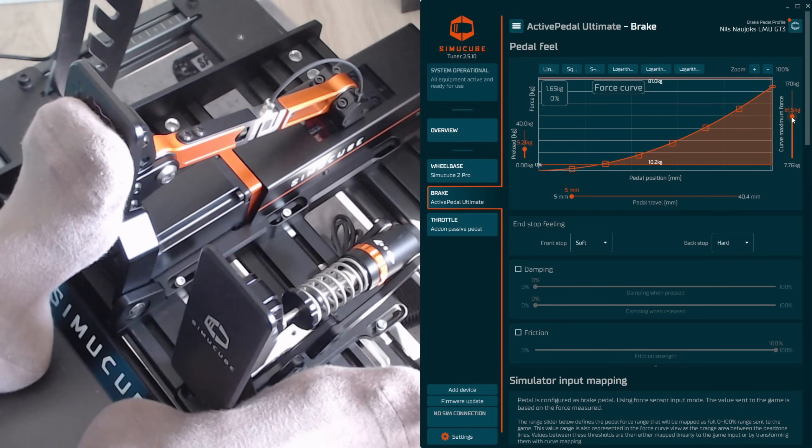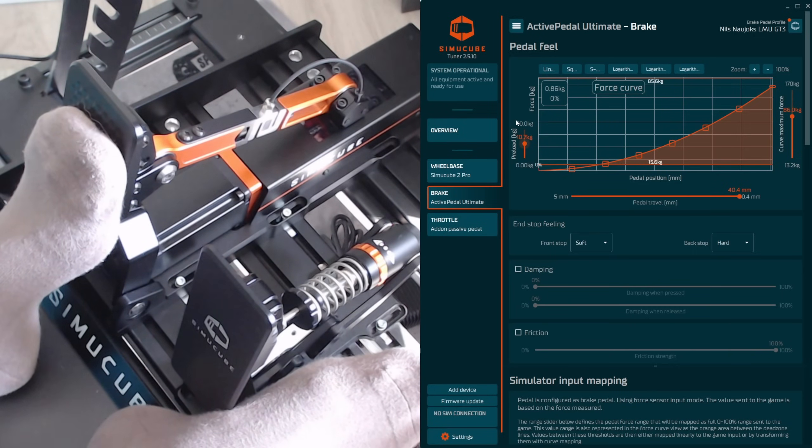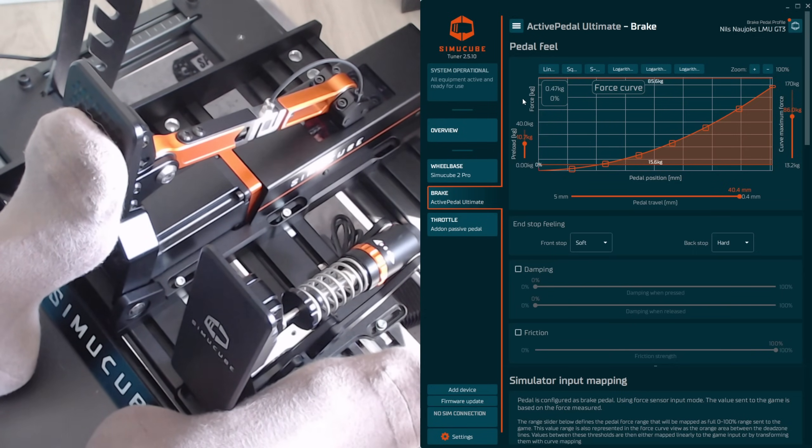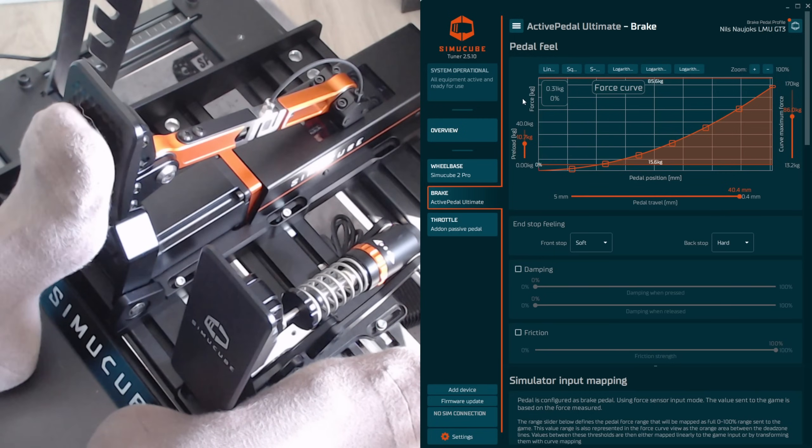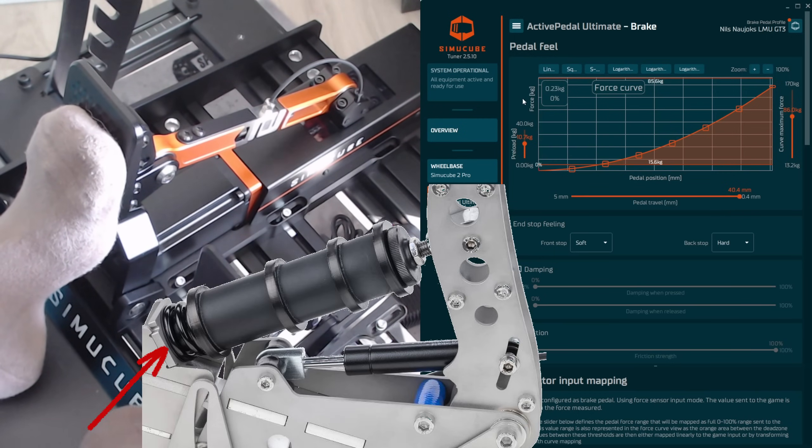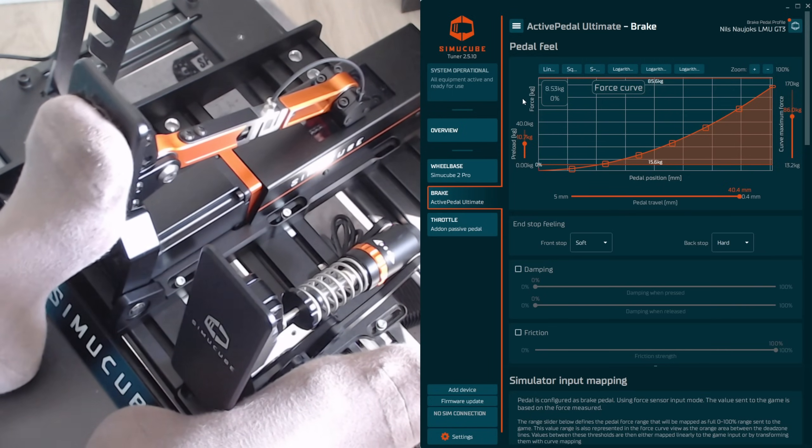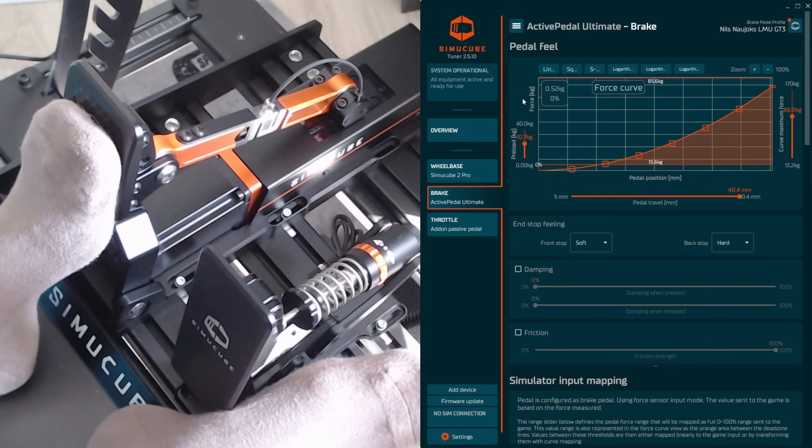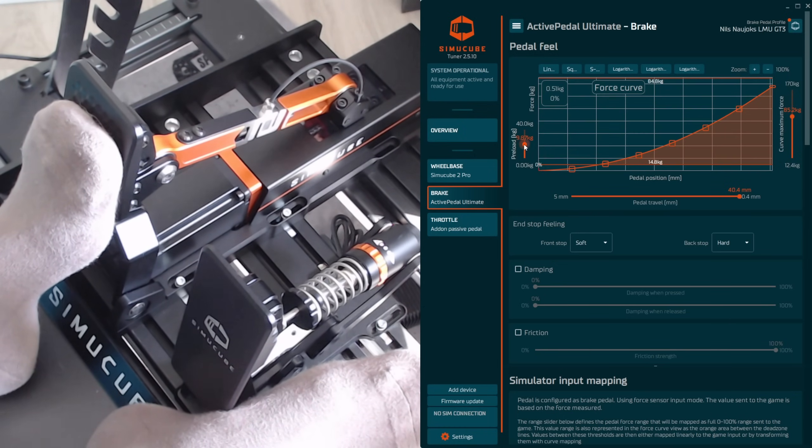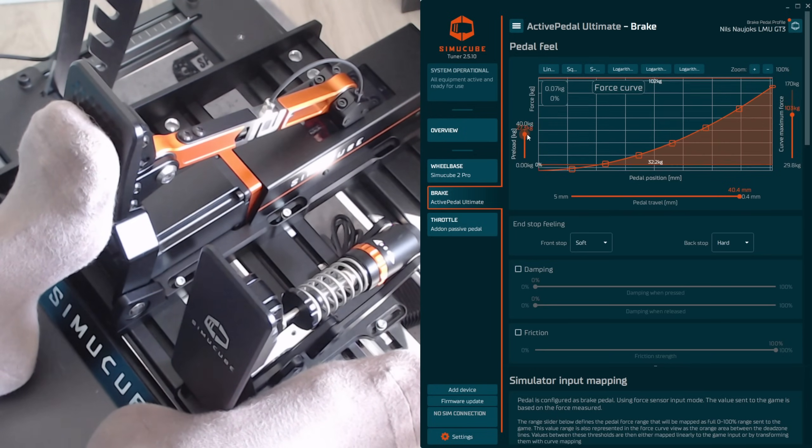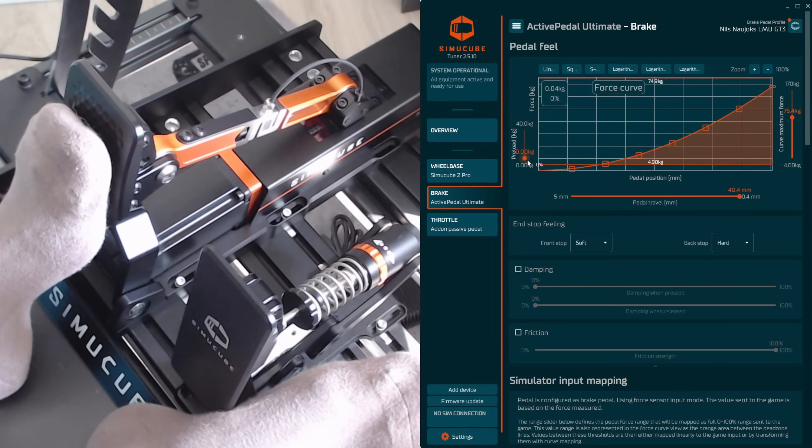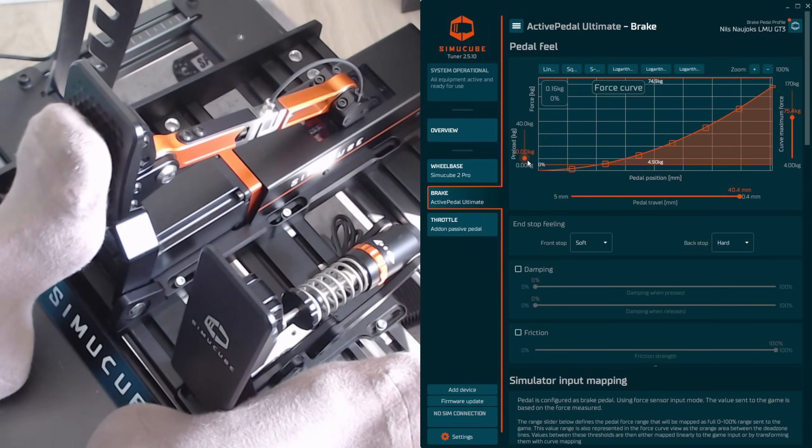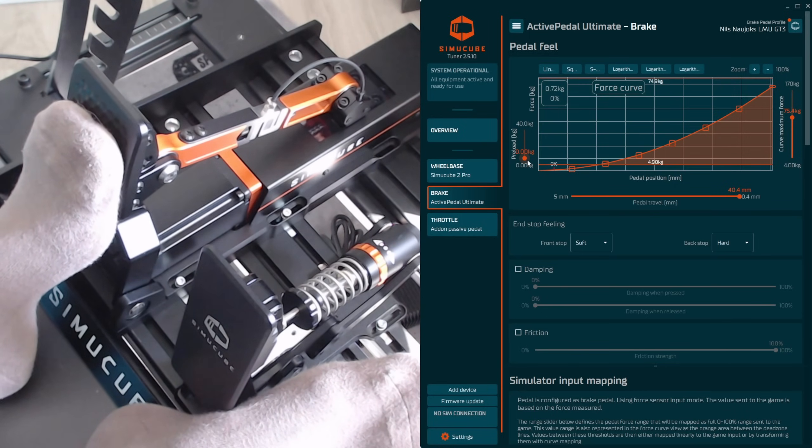Let's talk about the preload next, which usually on all other pedals that are not active pedals will be some sort of a spring that you can pre-compress to make it stiffer, or you put a different spring for example to create a preload force, which is the minimum force needed to move the pedal at all. On the active pedal you have the option to use an infinite amount of springs, so to say. The lowest preload of course would be zero kilos, so anything that is above zero kilos is going to move the pedal and you can see that it's very light now. One kilo is already going to move the pedal quite a bit.